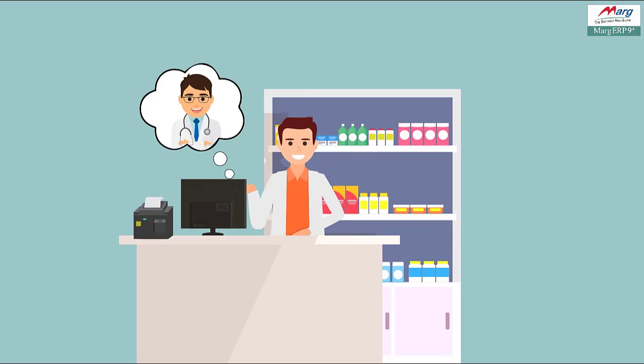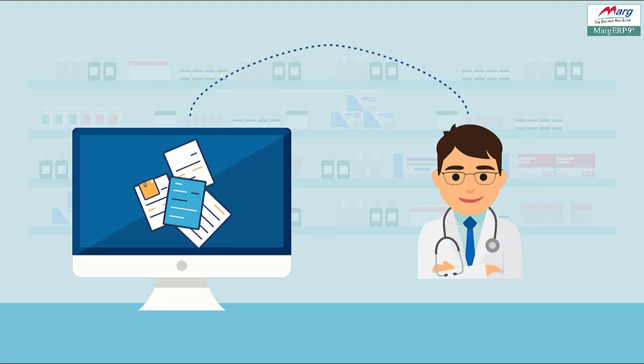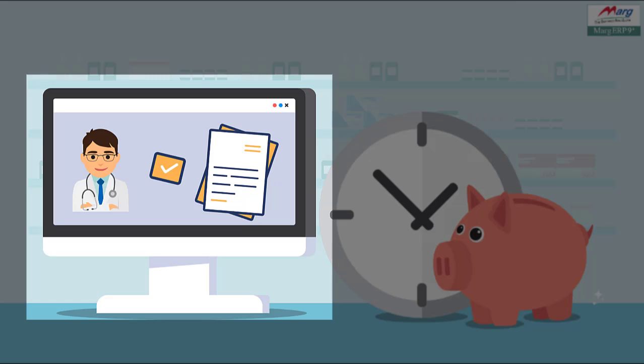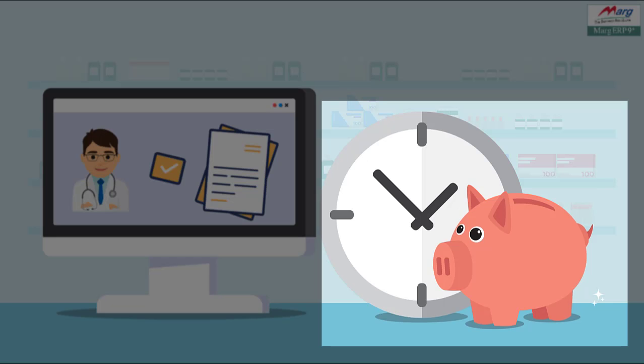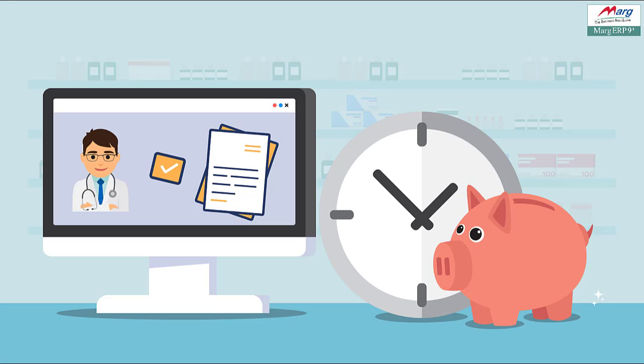So you will fix the doctor for this particular patient or customer at the time of creating the ledger on ledger creation window. So that at the time of doing billing, the software will automatically pick the doctor and their details on the billing window and your time will not get wasted in creating the doctor at the time of billing.